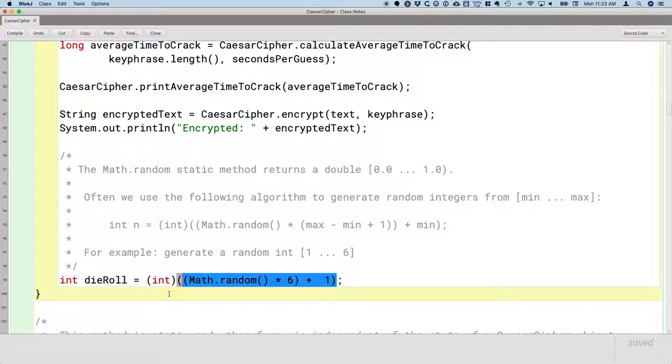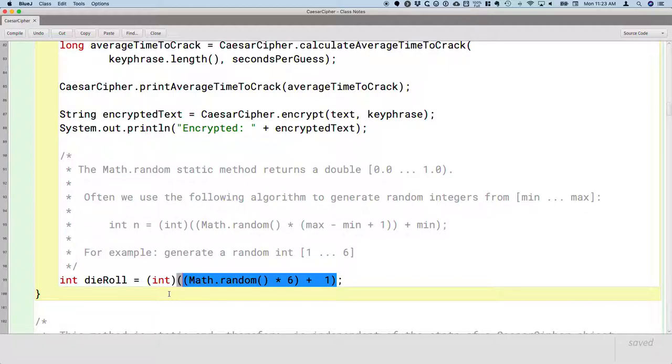So then we'll assign that resulting integer to die roll. So it could be assigned a value of 1. It could be assigned a value of 6. Or anything else in between the two.